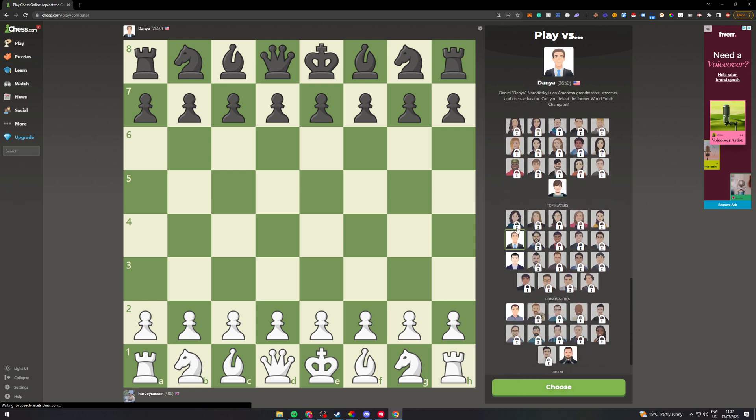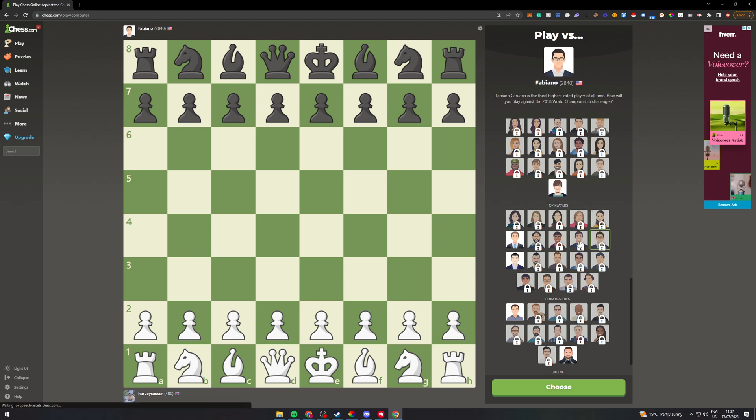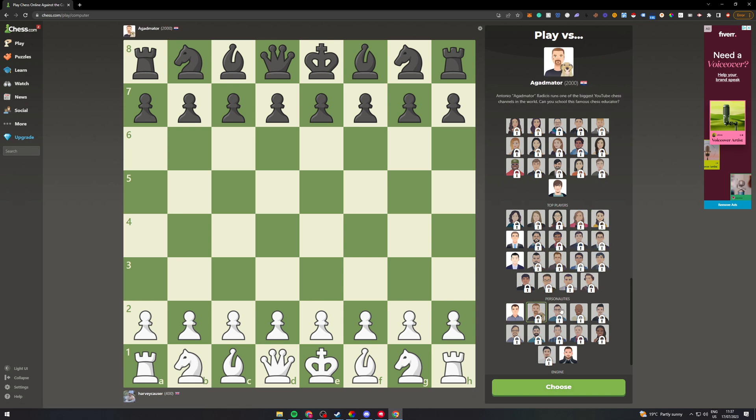And then we also have some of these top players here who are some of the best players in the world and also some personalities.